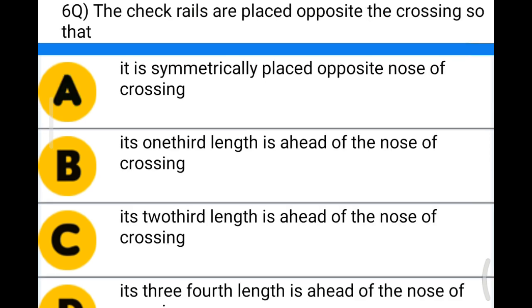Next question: the check rails are placed opposite the crossing so that — option A: it is symmetrically placed opposite the nose of crossing; option B: it is one-third length ahead of the nose of crossing; option C: its two-third length is ahead of the nose of crossing; option D: it is three-fourth length ahead of the nose of crossing. The correct answer is option D.